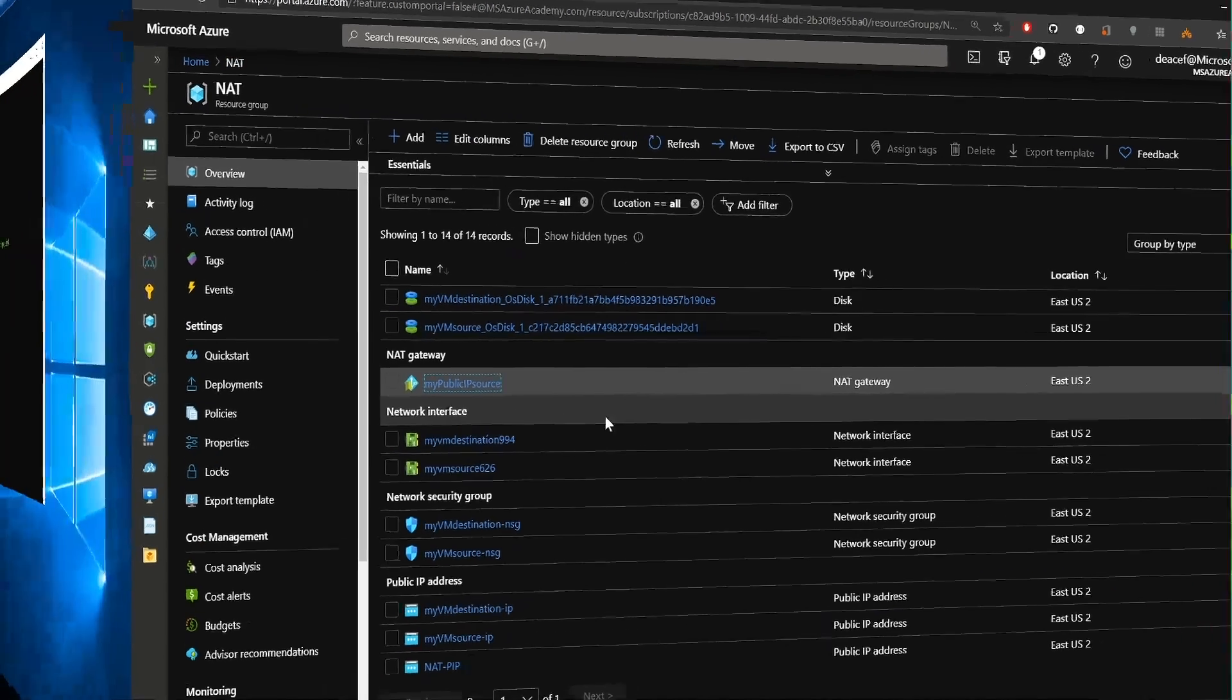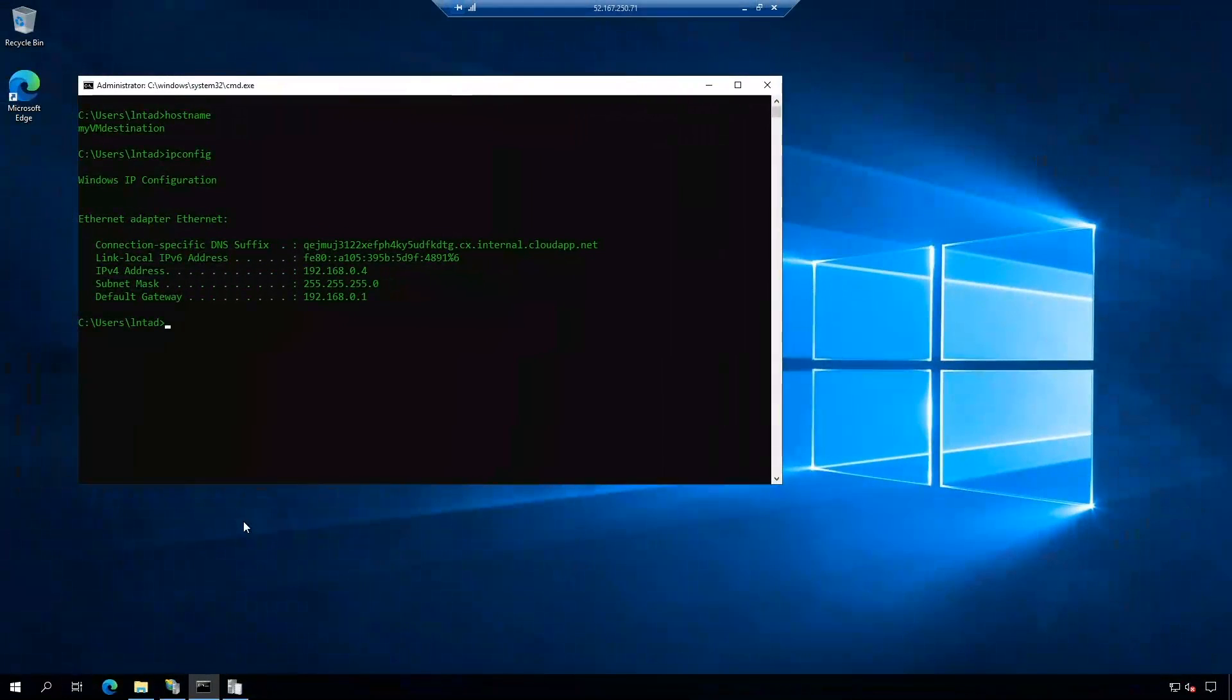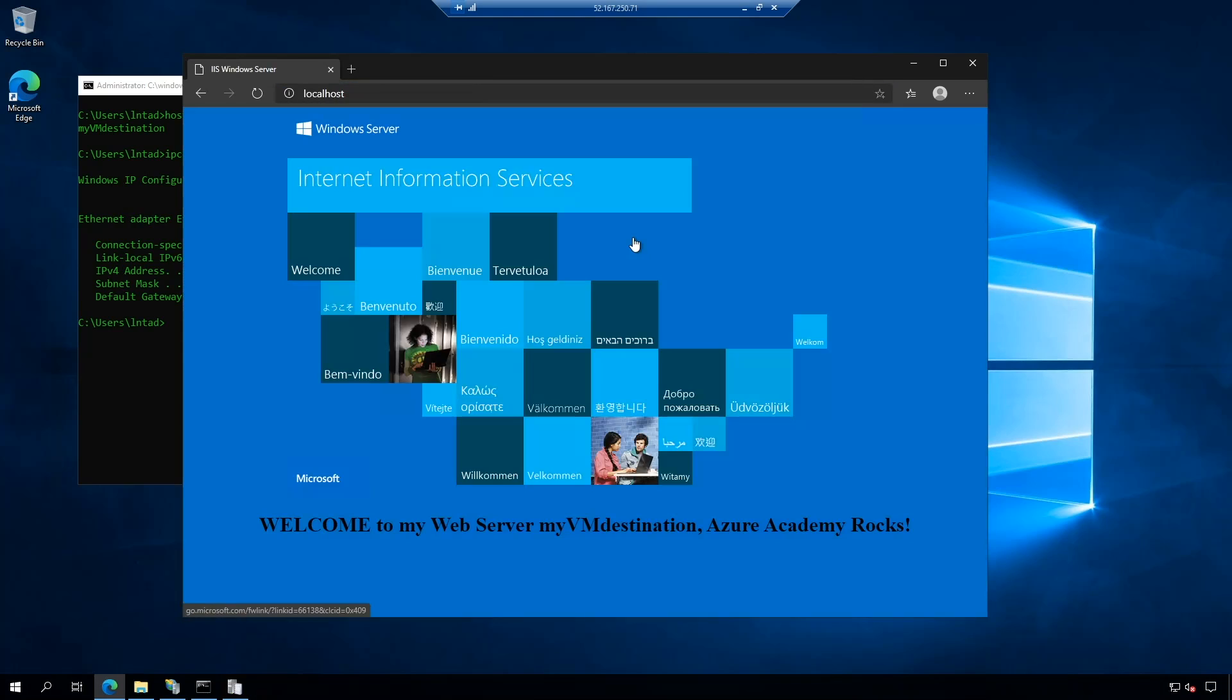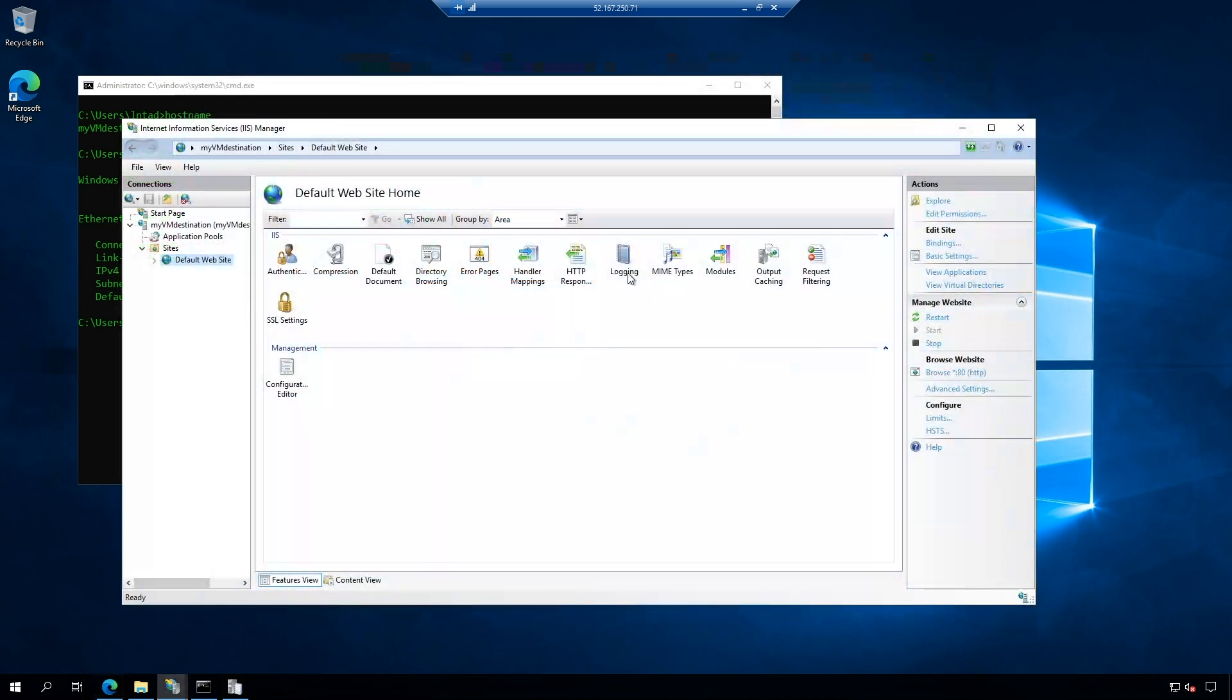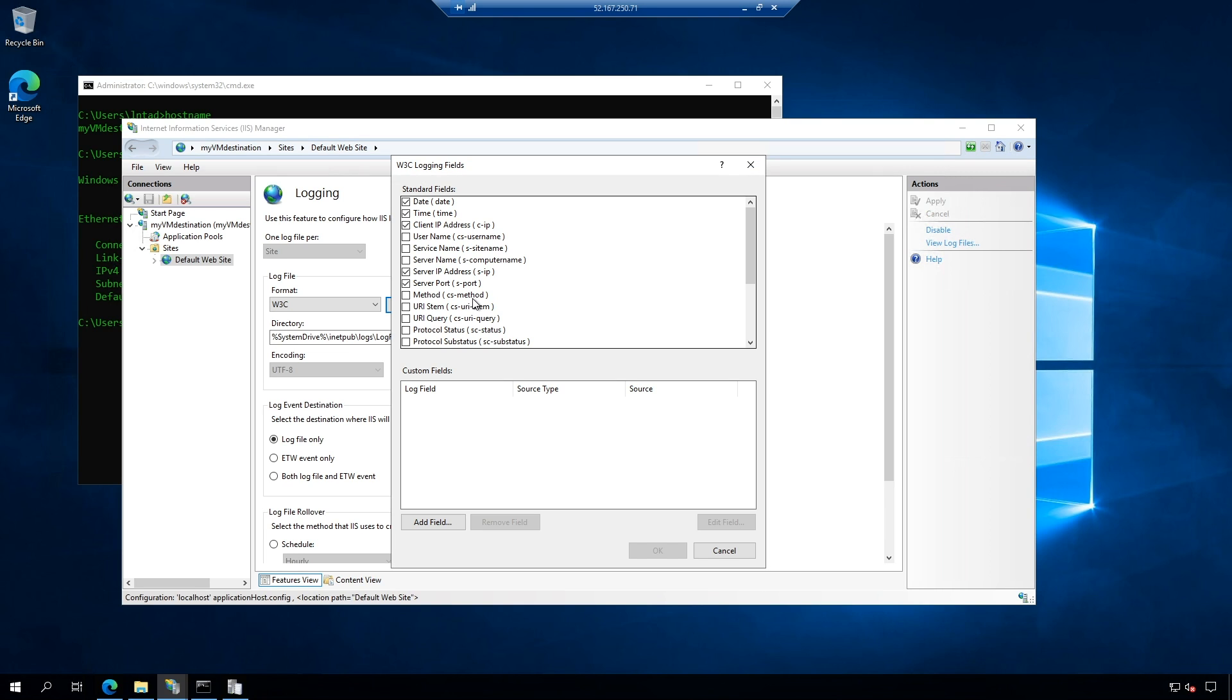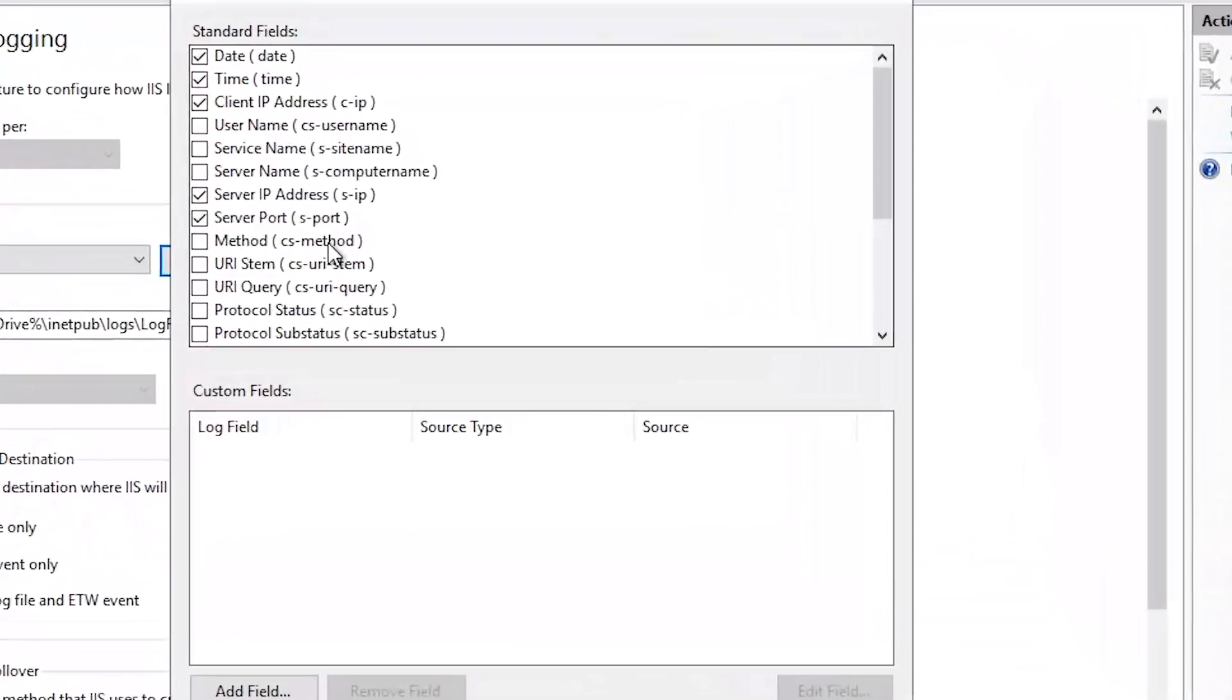So we're starting off in our destination VM. And if I open my web browser and go to my local host web page, we're running our web server that we set up with our custom script extension. And at the bottom, it says, welcome to my web server, my VM destination, Azure Academy rocks. And in IIS, we'll open up our logging settings, and then I'll click select fields here. And I have modified this just to keep the amount of text in the logs to a minimum.